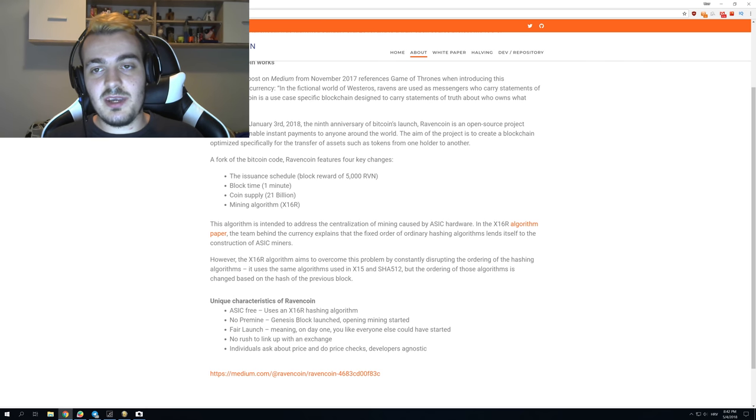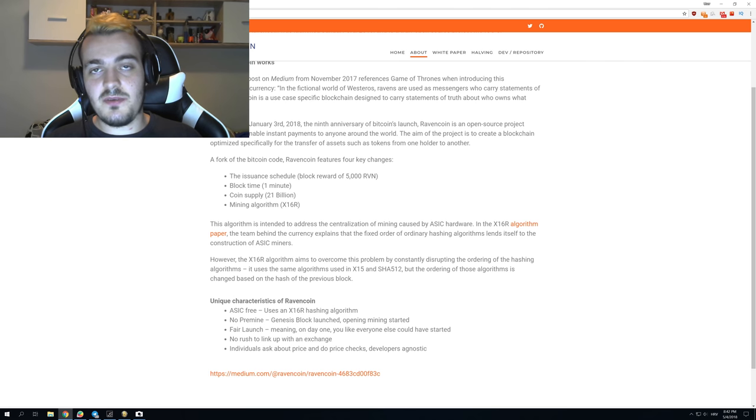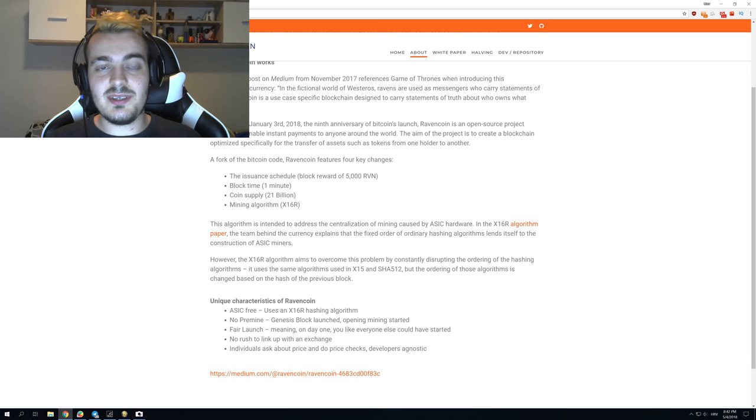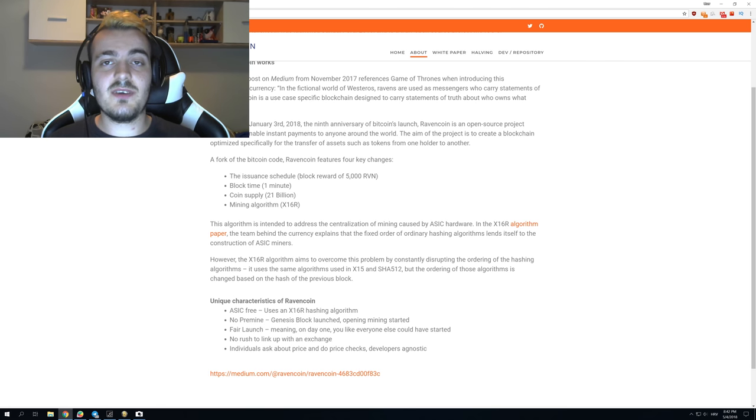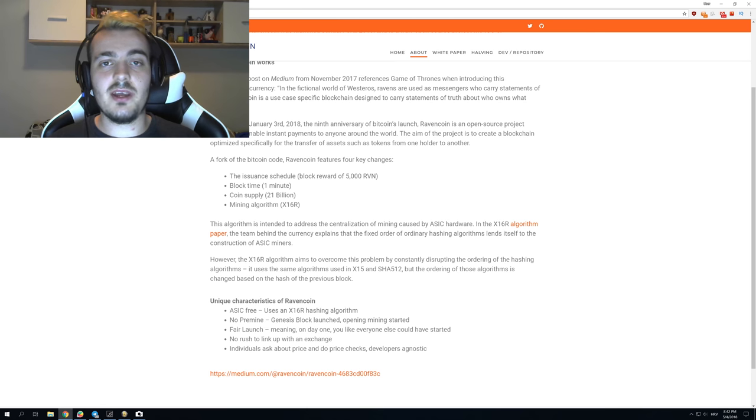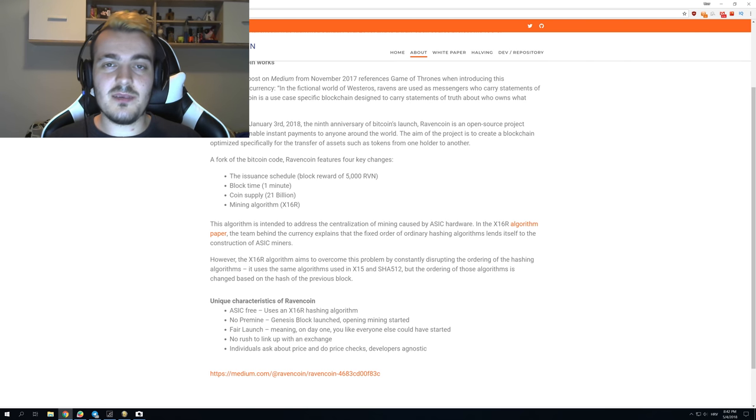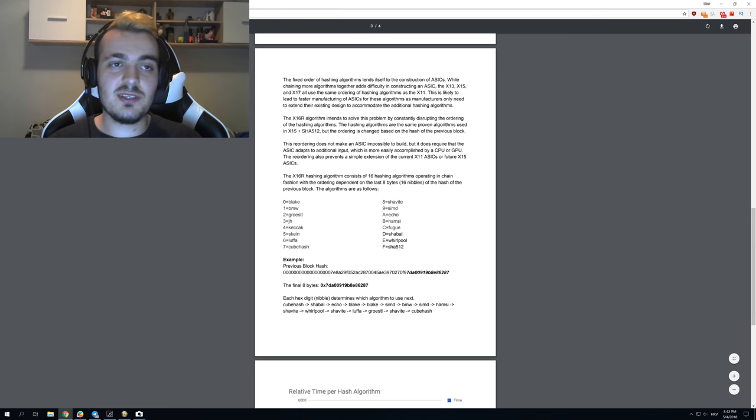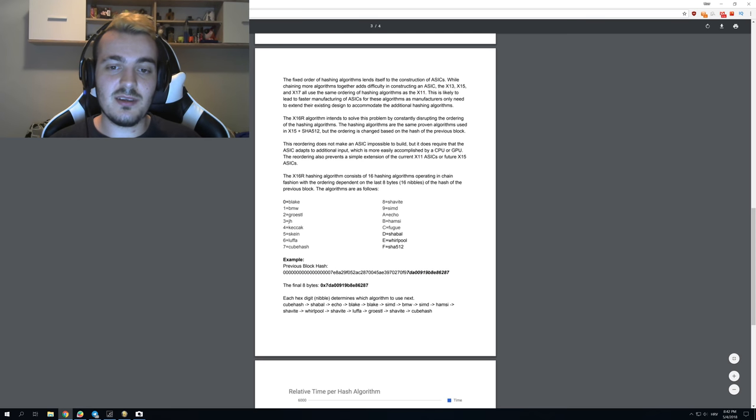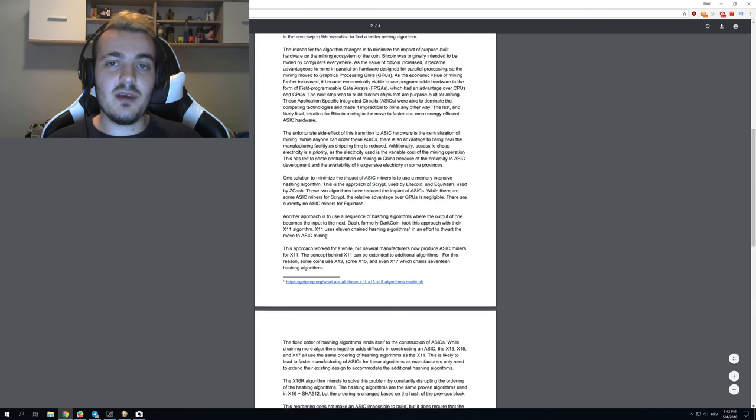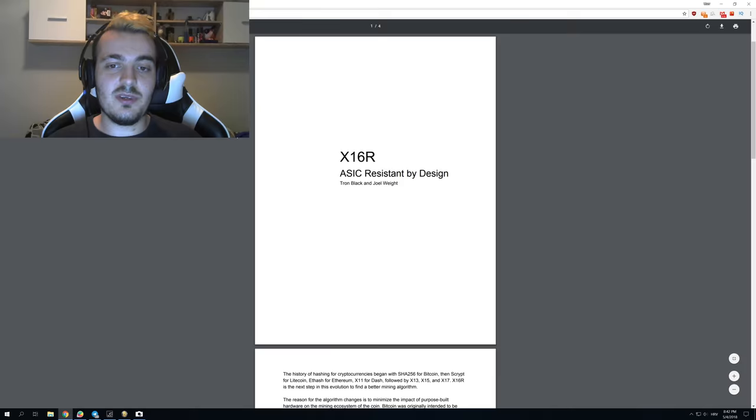Now let's explain the most interesting thing about Ravencoin, which is its own algorithm. This is why Ravencoin is so profitable right now and why it will be insanely hard to make an ASIC miner for Ravencoin. Let's go to the white paper which explains the Ravencoin mining algorithm.